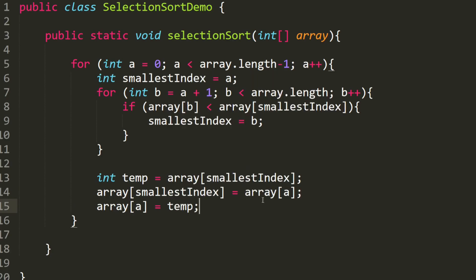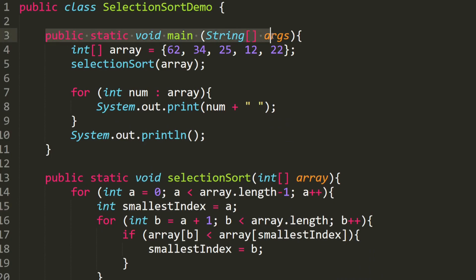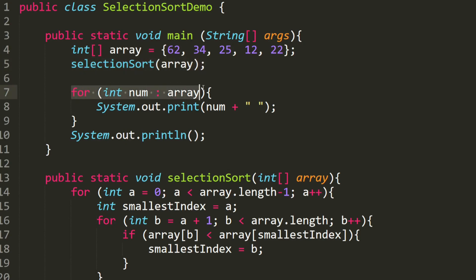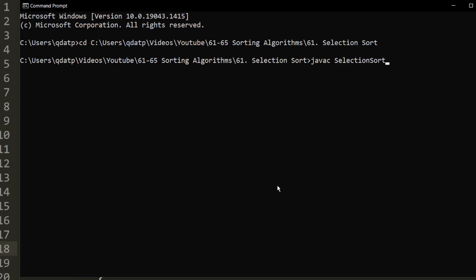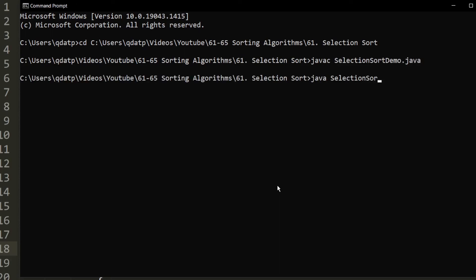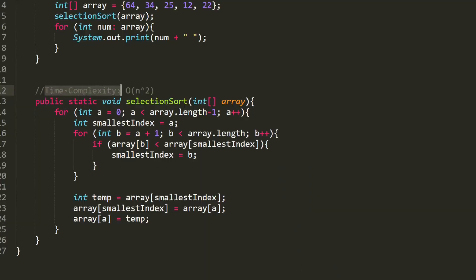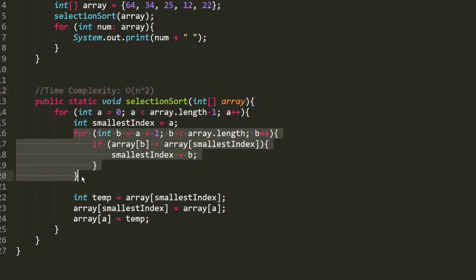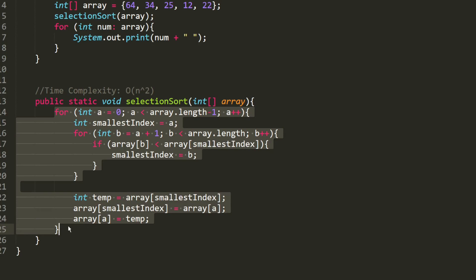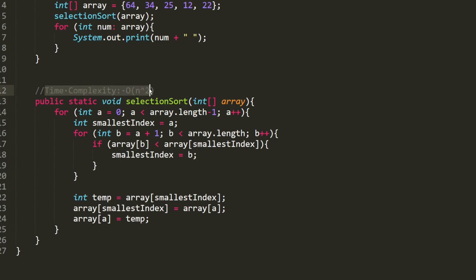This is basically selection sort. We have a main method with our array, we call selectionSort, and then print the array. The output shows the array sorted from least to greatest, confirming our implementation is correct. The time complexity: the B for loop executes O(n) times and the A for loop also O(n) times, so it's O(n²) for best case, average case, and worst case.